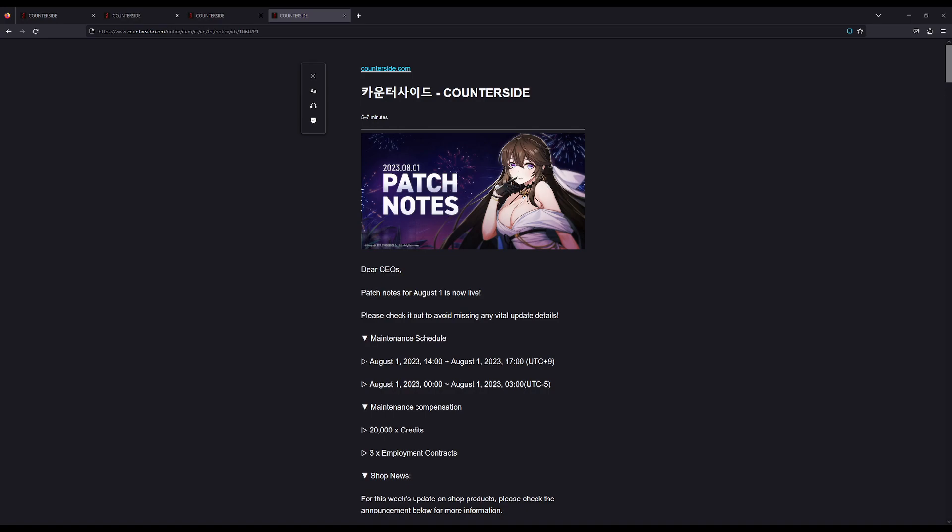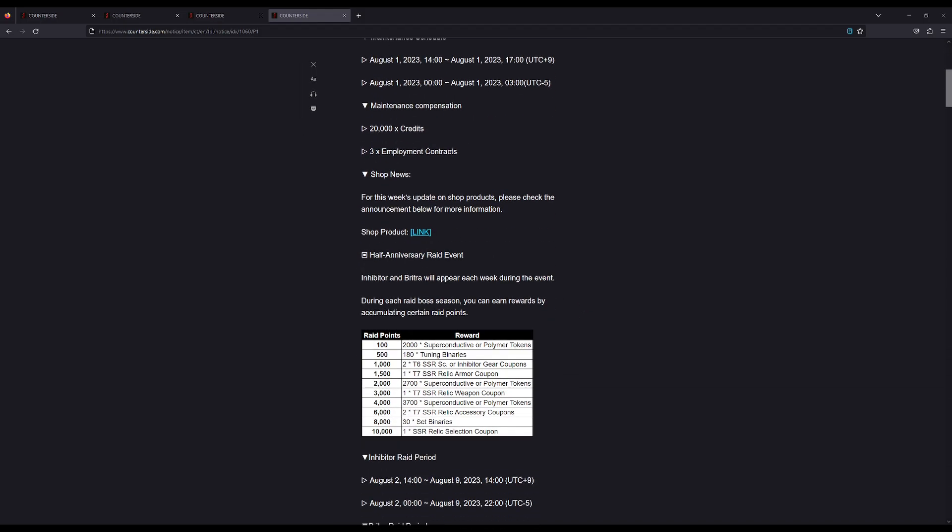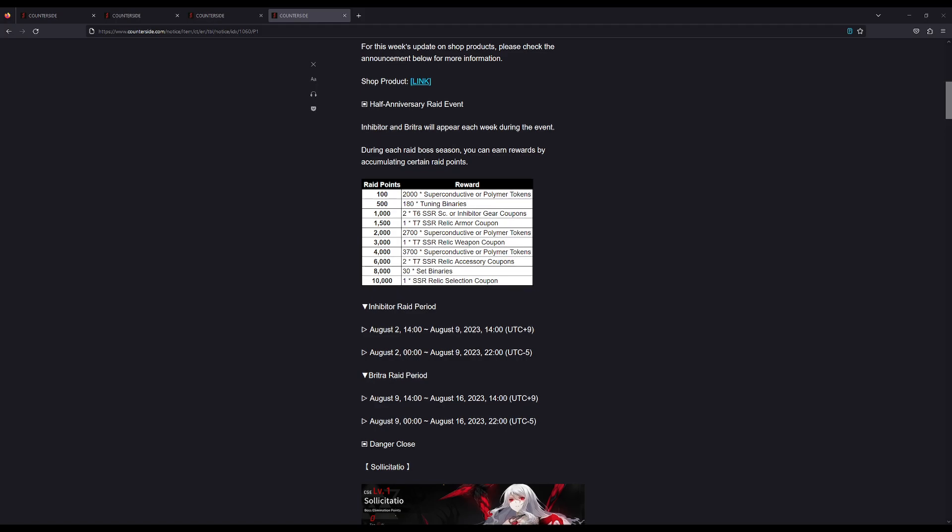Hey what's up guys, this is patch notes for August 1st for Counterside Global. Not too many things this time around, so we'll go quickly through them.